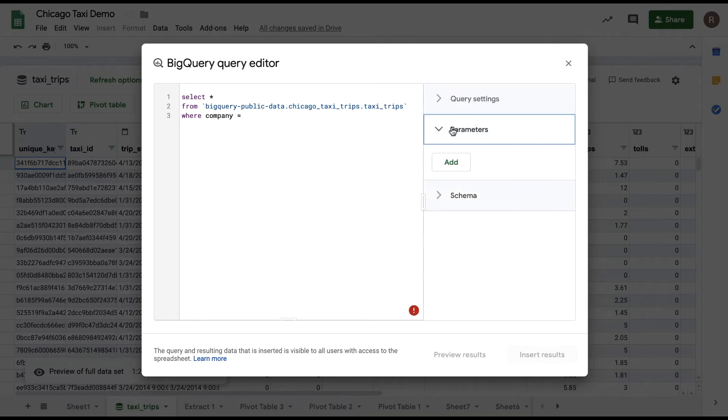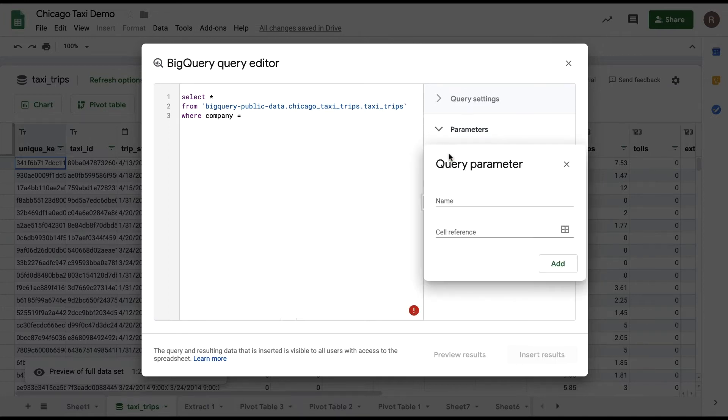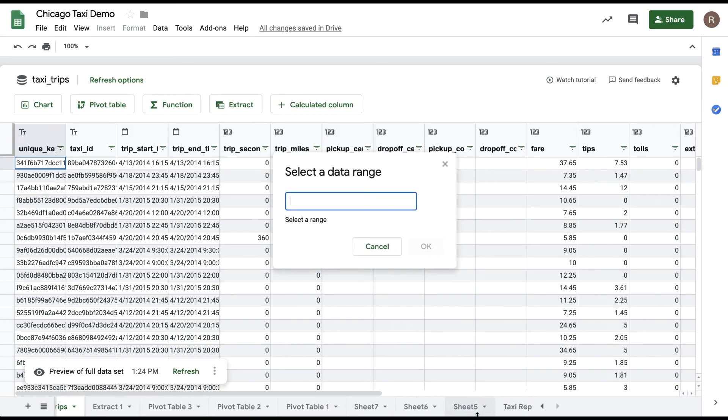And then I'll go to the right and choose Add under Query parameters, select my dashboard sheet, and then click on the cell within that dropdown.